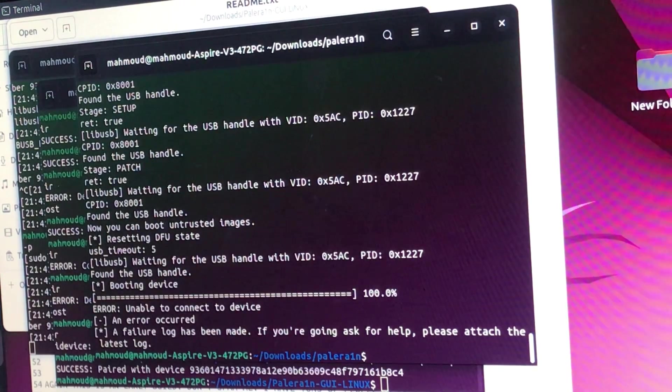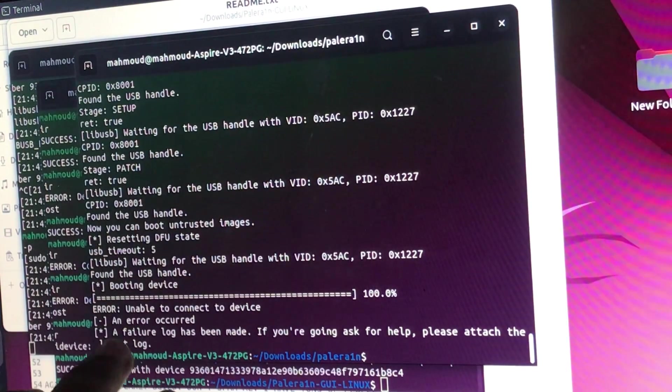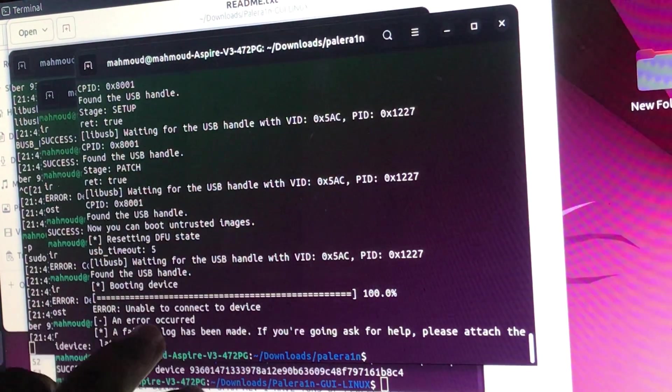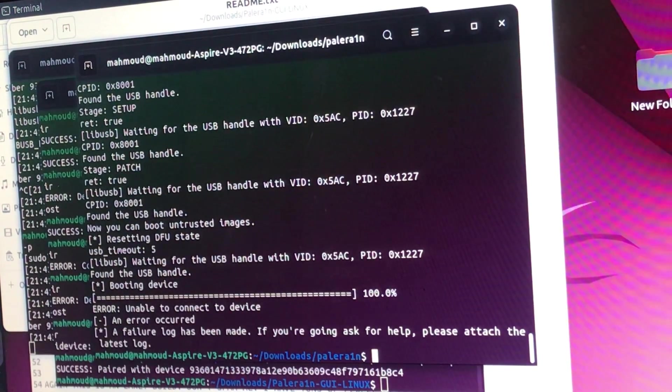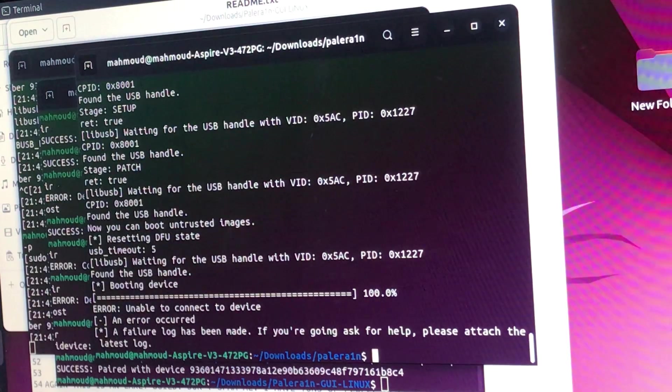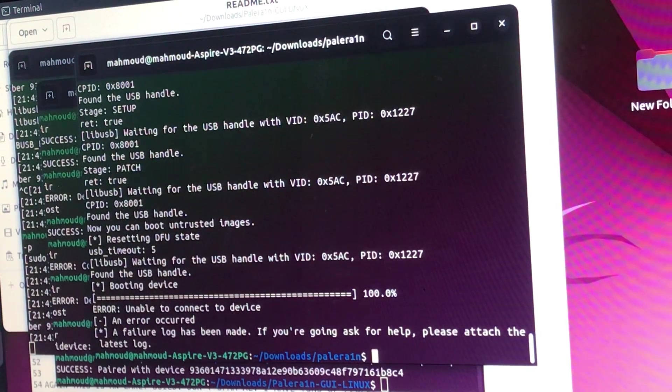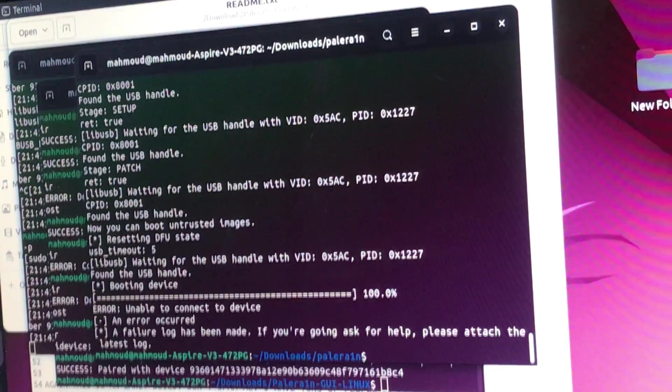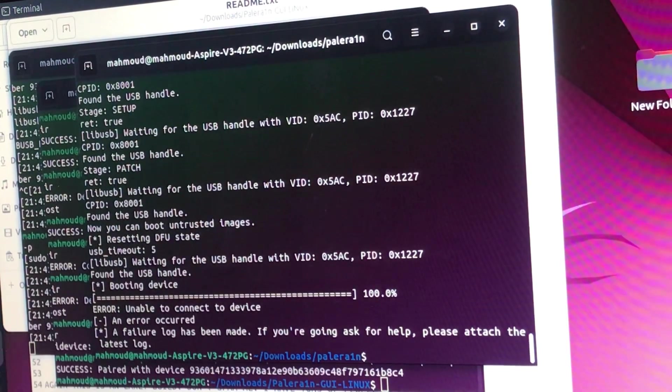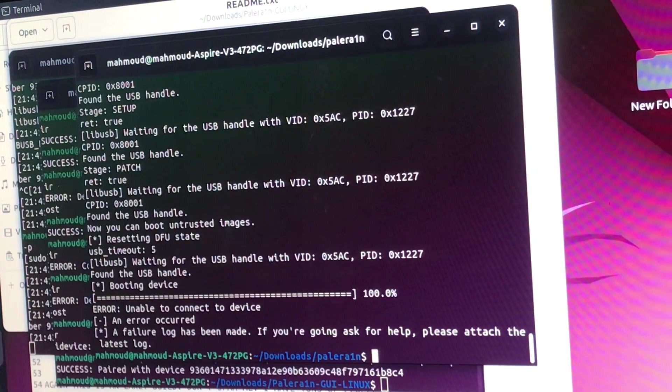As you can see, we are getting that error: unable to connect to device. So the solution of this problem